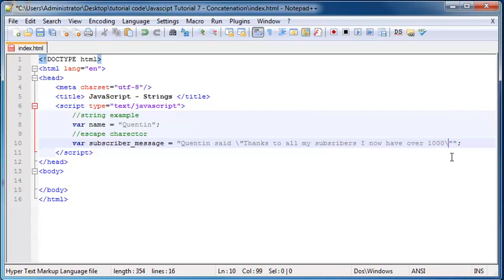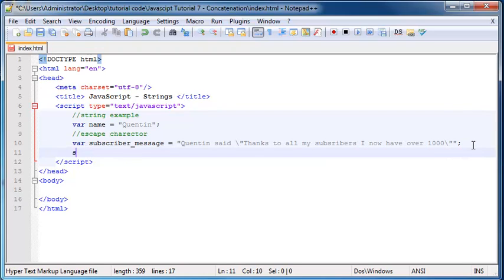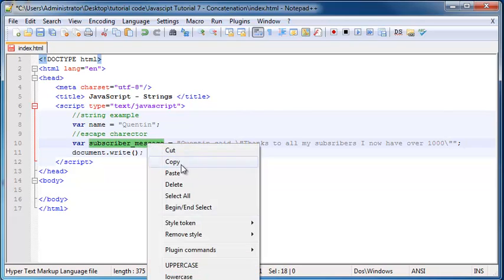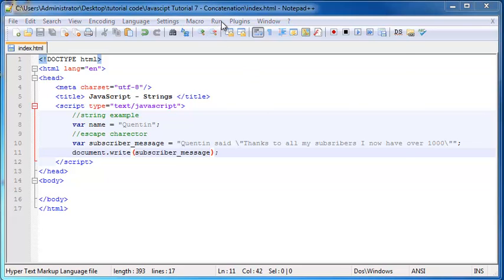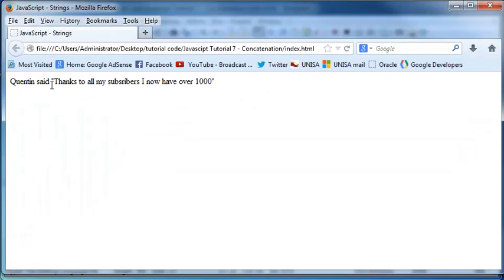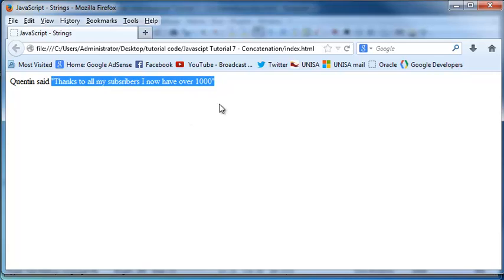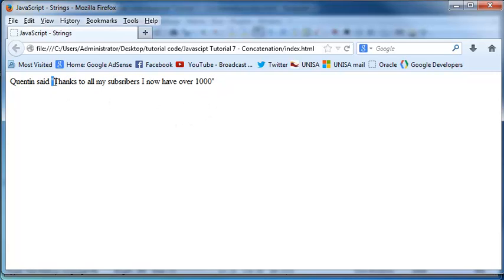Those quotation marks also need to be printed out on the screen. So now we can print this out using document.write. I'll copy this and put it inside the document.write brackets, save, and run this in Firefox. Now you can see we have: Quentin said, thanks to all of my subscribers, I now have over 1,000 — and the quotation marks are included as part of our string. JavaScript didn't ignore them completely, it just stopped them from having any programming purpose.